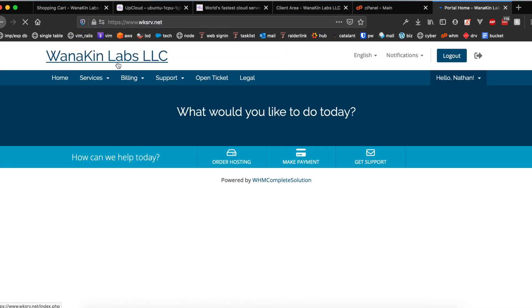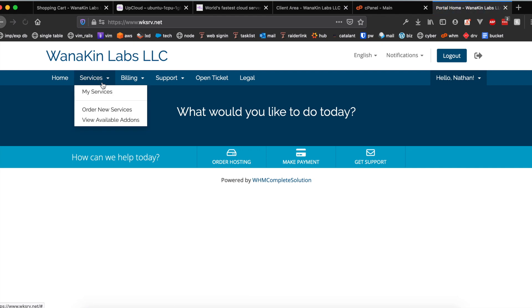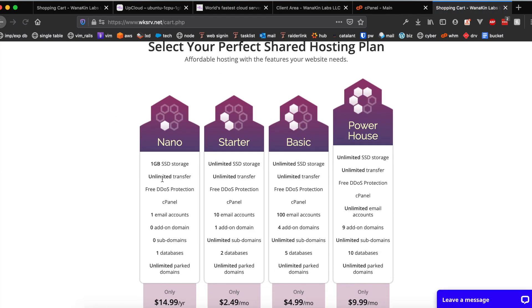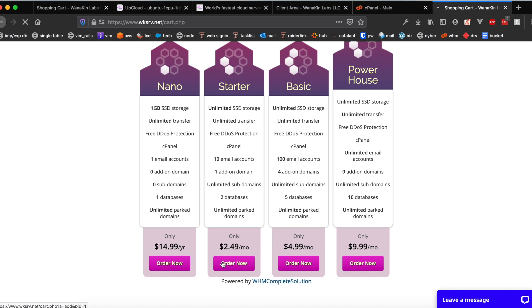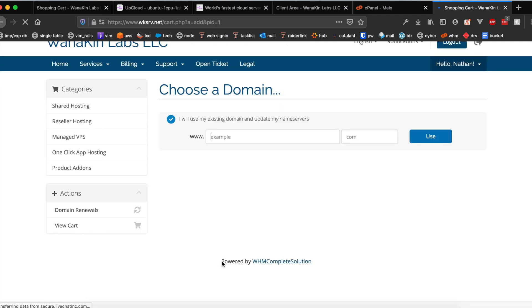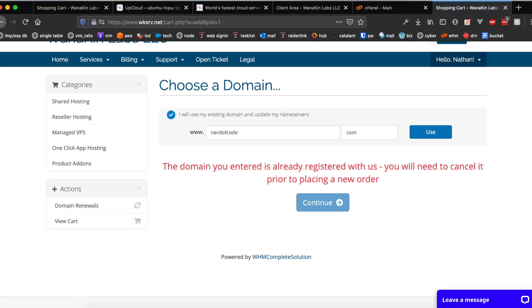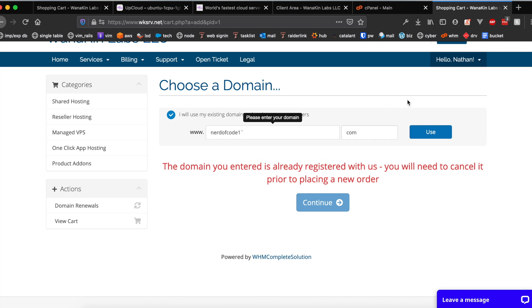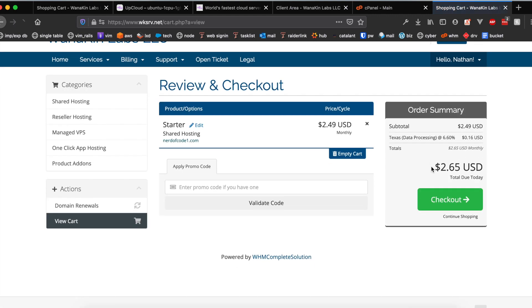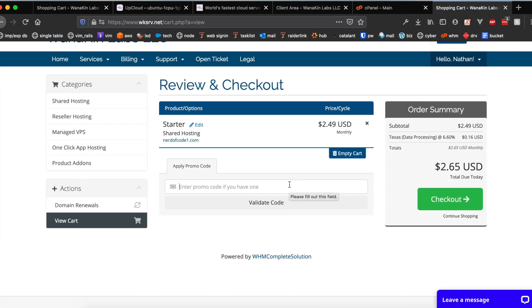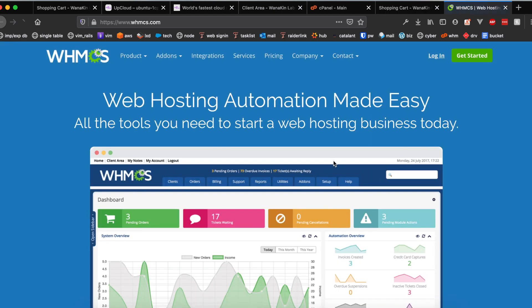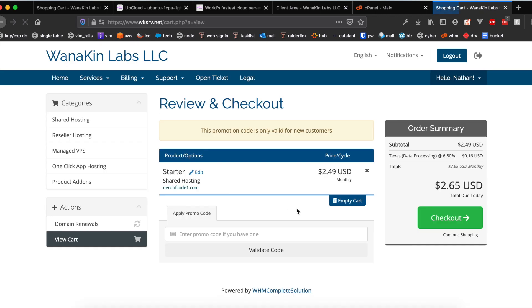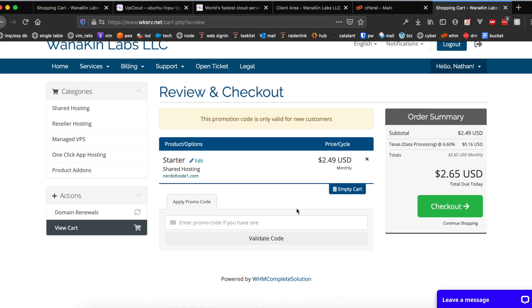Deploy the starter plan on shared hosting, it's $2.49 a month. Enter your domain, for example mine would be nerdofcode. We'll do nerdofcode1 because I've already registered this with them. Where the promo code asks you to enter a promo code just type free trial and click validate code. Basically it would make the starter plan absolutely free for you for the first three months. As I've already taken advantage of the code it's not going to work twice for me.